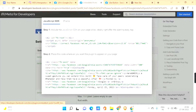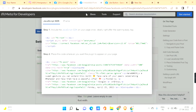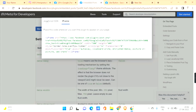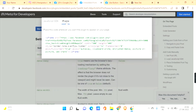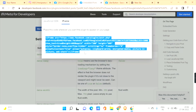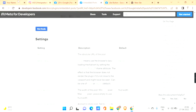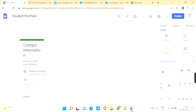Scroll down and click the 'Get Code' button. You have two options: JavaScript SDK and iFrame. Go with iFrame — don't choose the JavaScript SDK. Copy the iFrame code completely, then paste this code on your Google Sites using the 'Embed' option and 'Embed Code' to insert it.